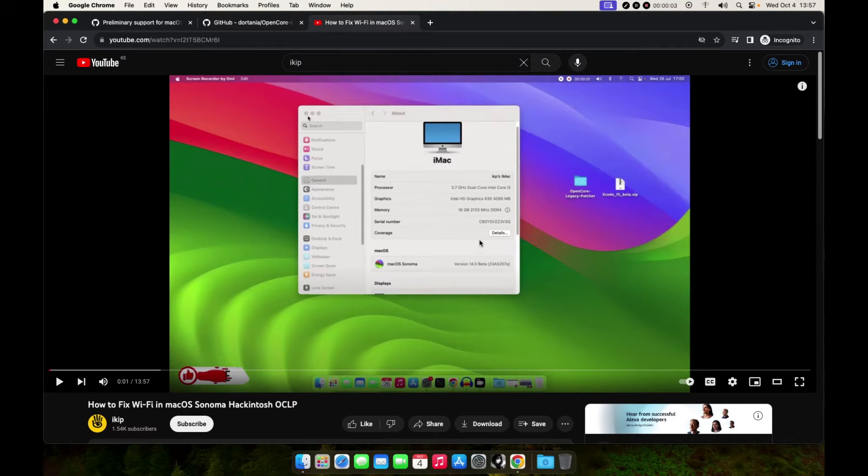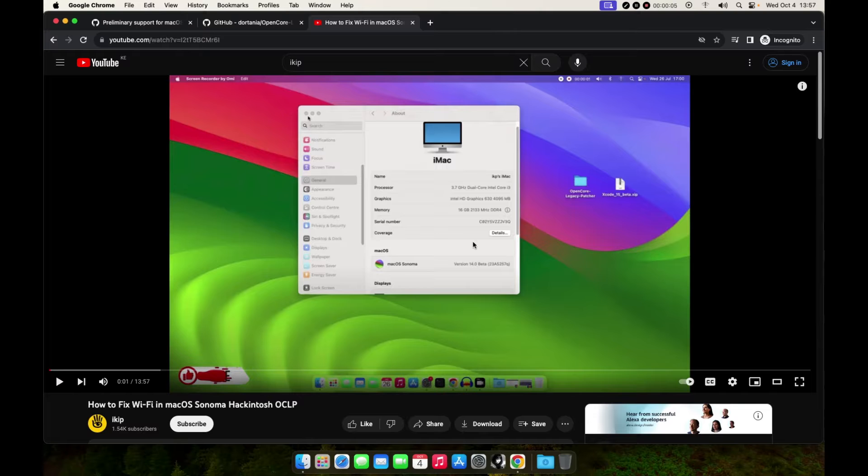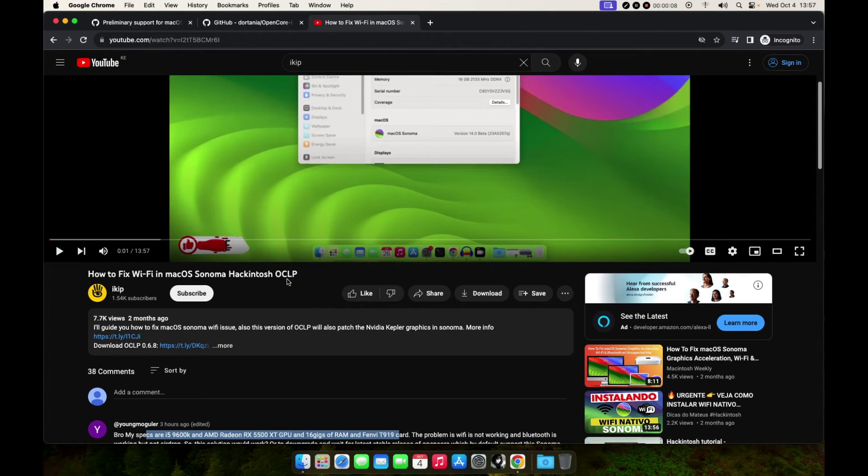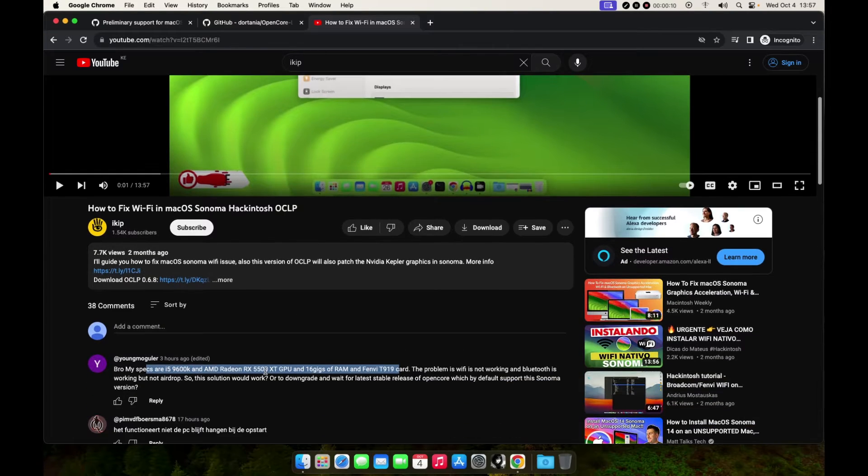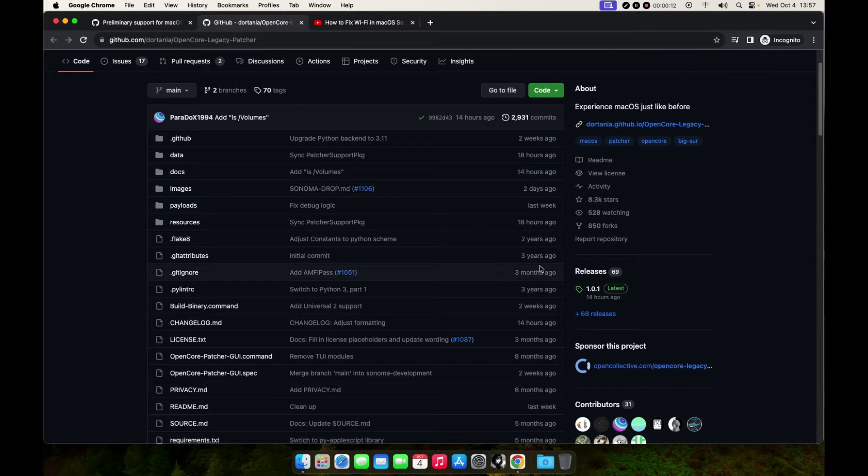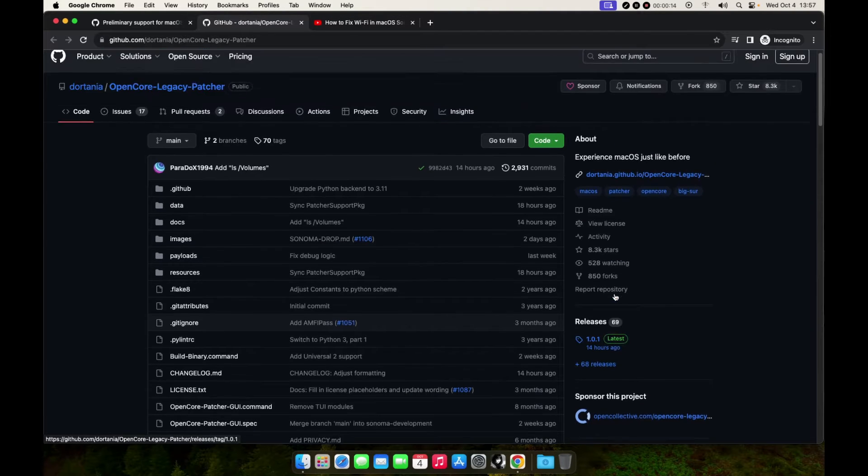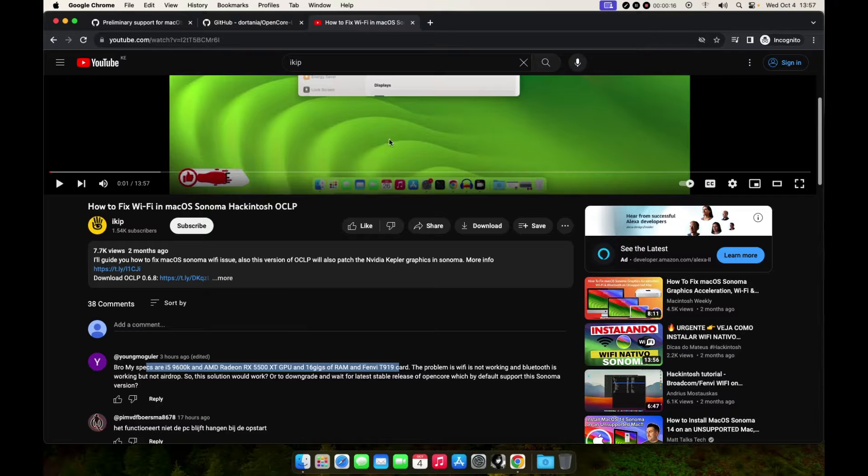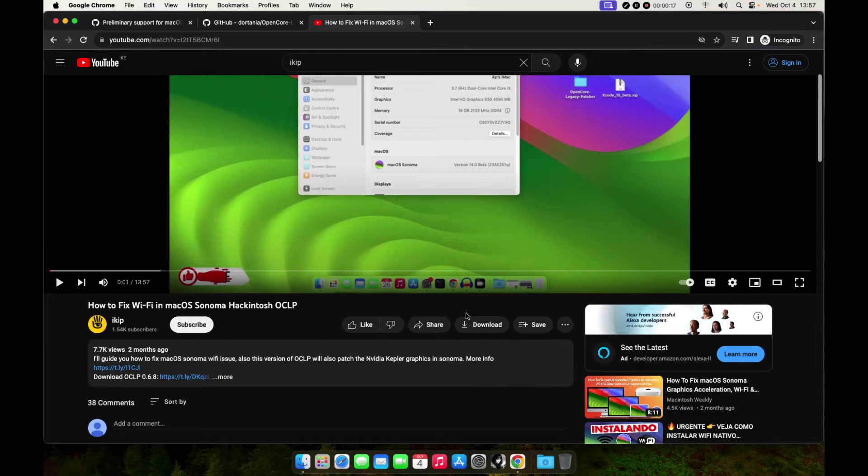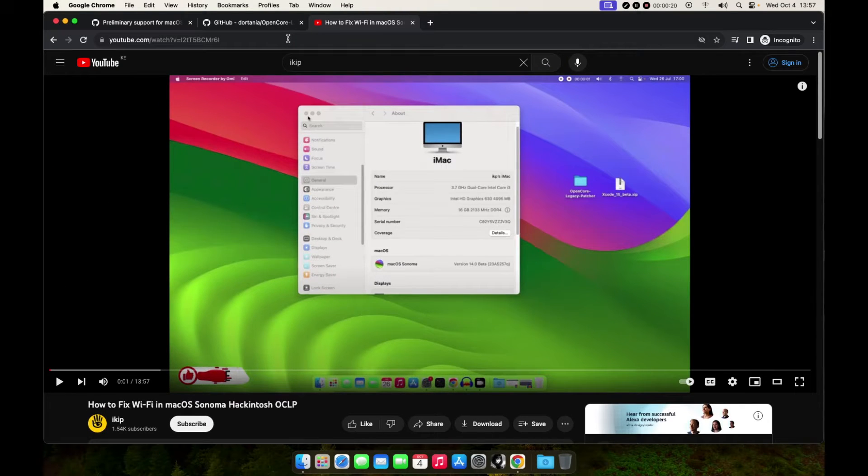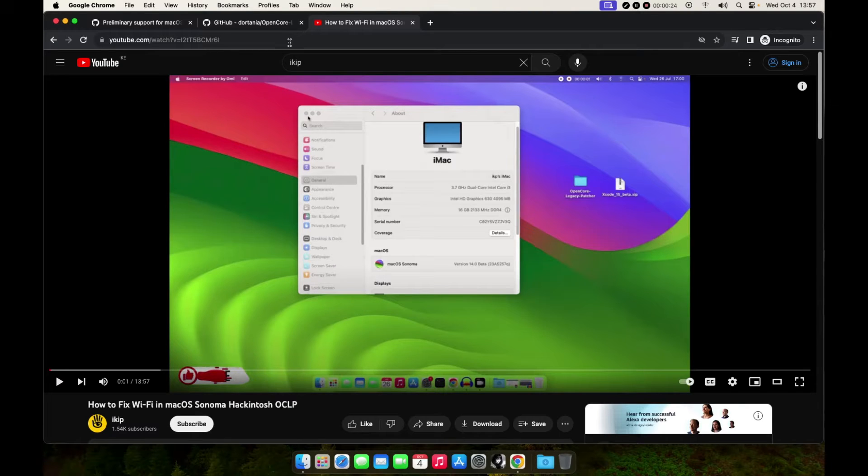Alright guys, it's me again. In today's video I'm going to do an update of the video I did two months ago. Since we have the latest release of OpenCore Legacy Patcher and there are some changes that have been made, I'll be doing a short video tutorial to show you how you can patch your WiFi on Sonoma.